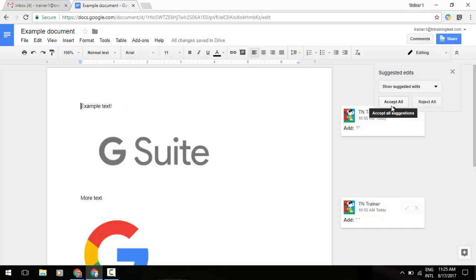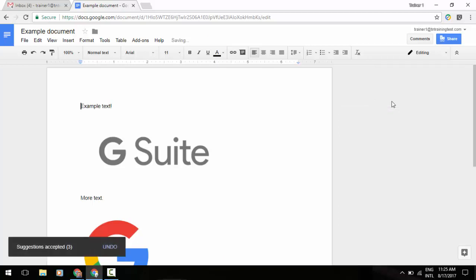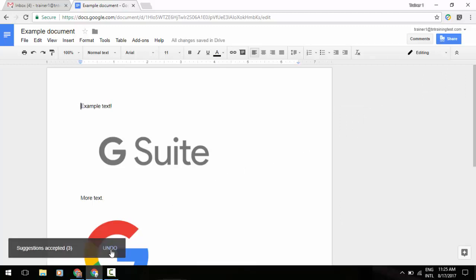And just another quick add-on here in terms of suggested changes in a doc, you can now do that from an Android, iPhone, or iPad device. So just a heads up that has now been added to that repertoire. You'll also be able to just click on accept all or reject all. You'll notice in the lower left, all of them have been accepted, and we also have the option to undo.